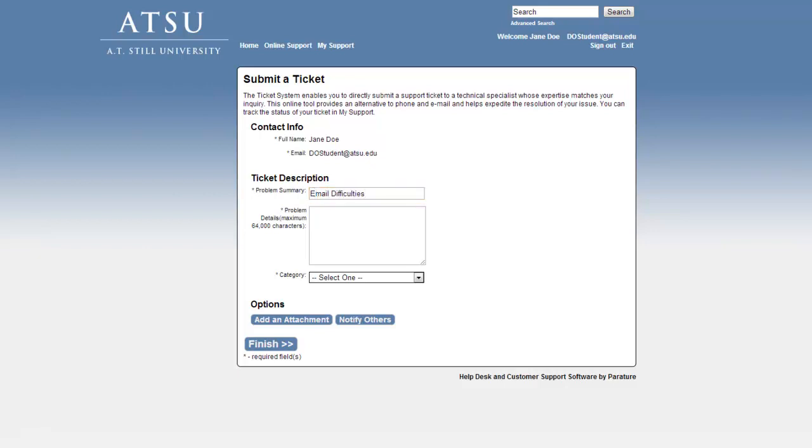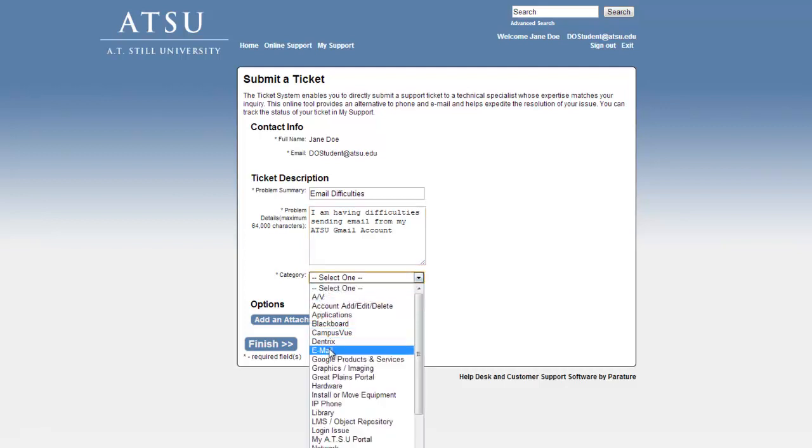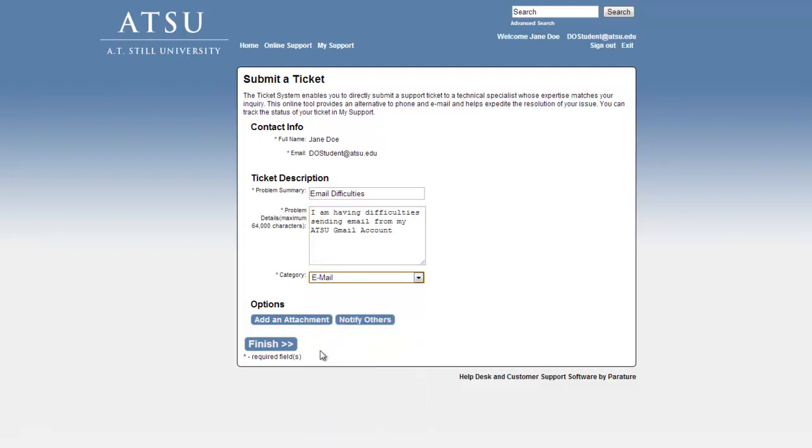The Problem Details do not have to be too elaborate, but please include enough that will help our technicians address the issue. Select the appropriate category once finished, and then select the Finish button.